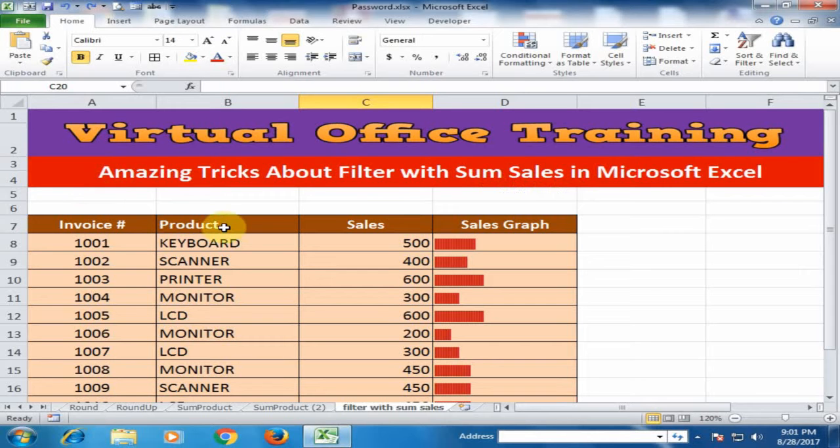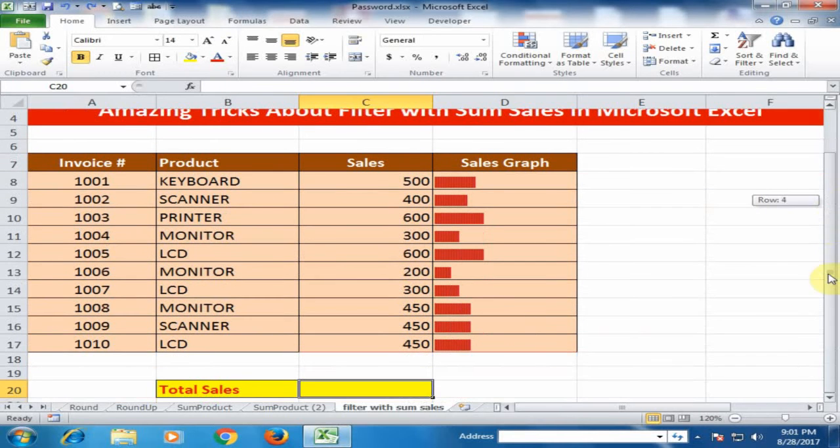Here invoice number, product, sales and sales graph are given. And I want to know the total sales with filter.